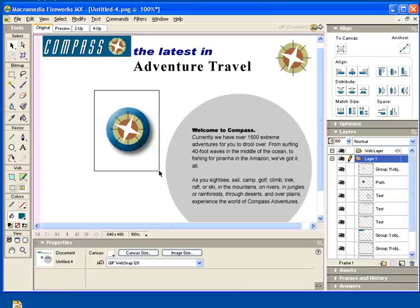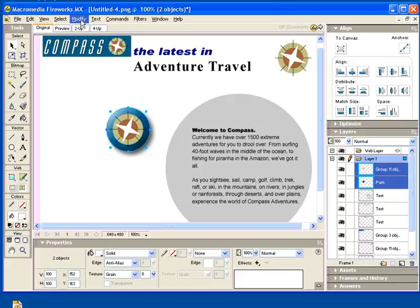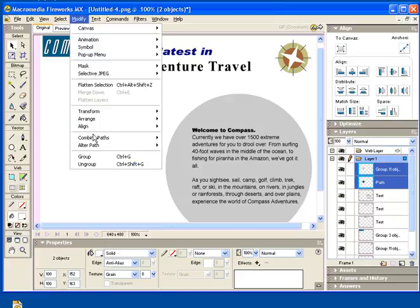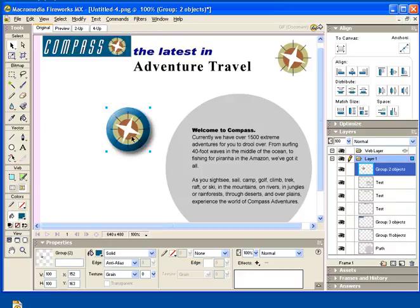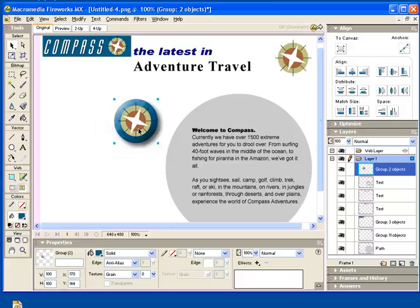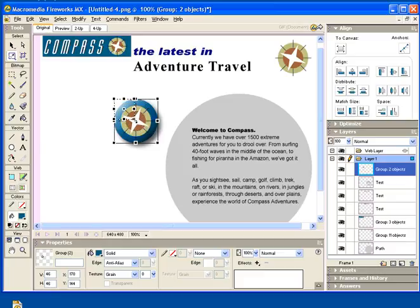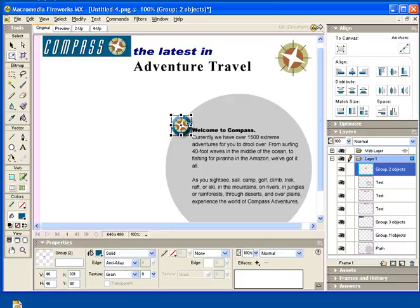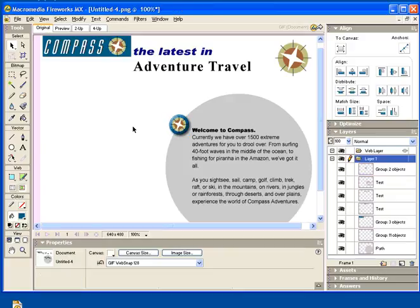Now that they're perfectly aligned, I'm going to group them together — Modify, Group. Now I can just resize this, scale it, holding down my Shift key, and just eyeball it to get it to where you think it looks pretty good. That looks pretty good.